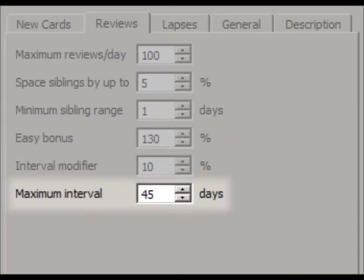I also like to set the maximum interval to 45 days. After solid memories are developed, intervals start growing by months. I don't want to go more than 45 days before I'm challenged to remember a card.